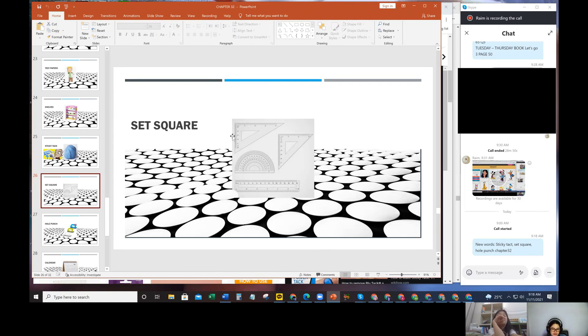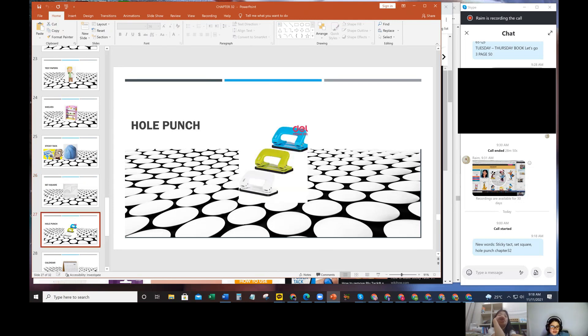Or just a straight ruler. So this is called - what is it? Set square. And the last one is a hole punch. Do you have a hole punch? Yes, I do. Why do you need a hole punch?